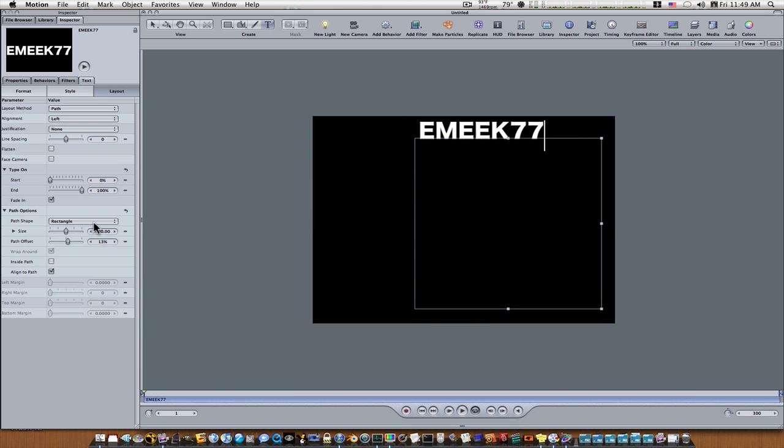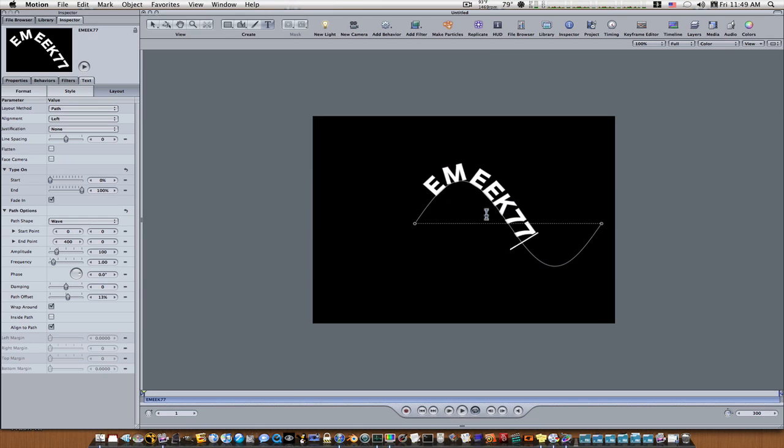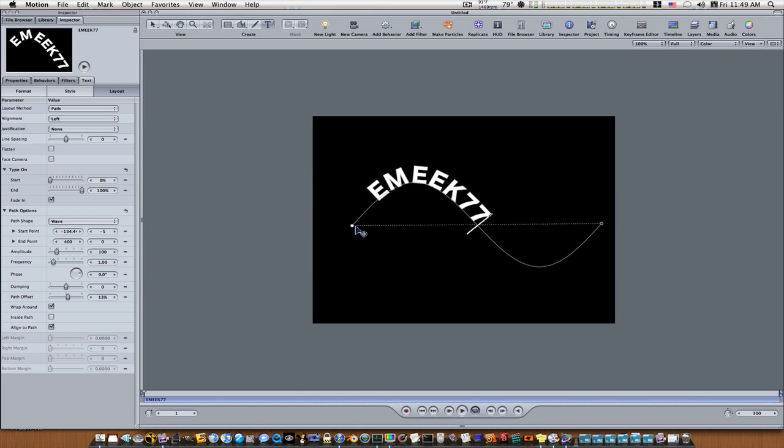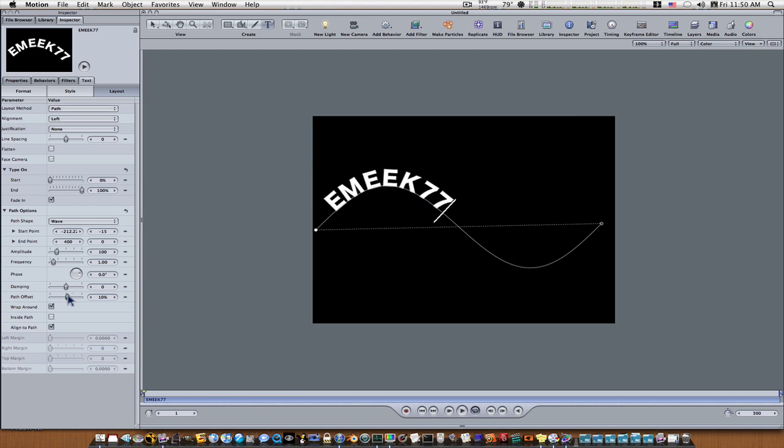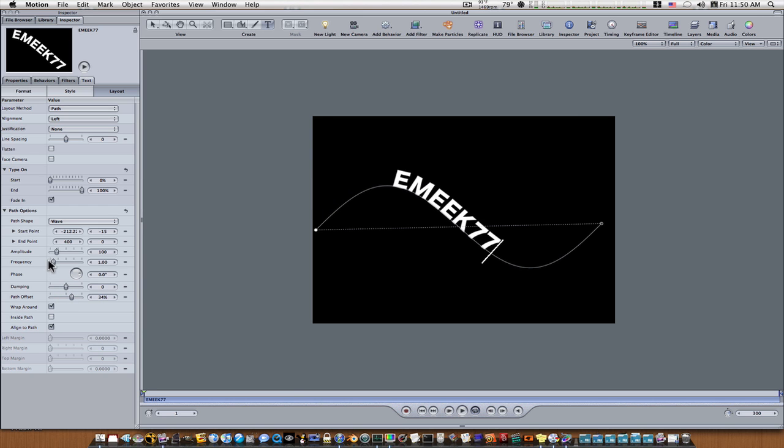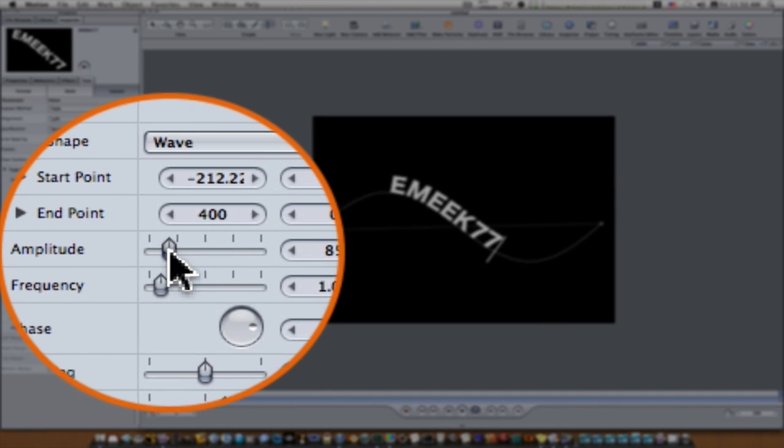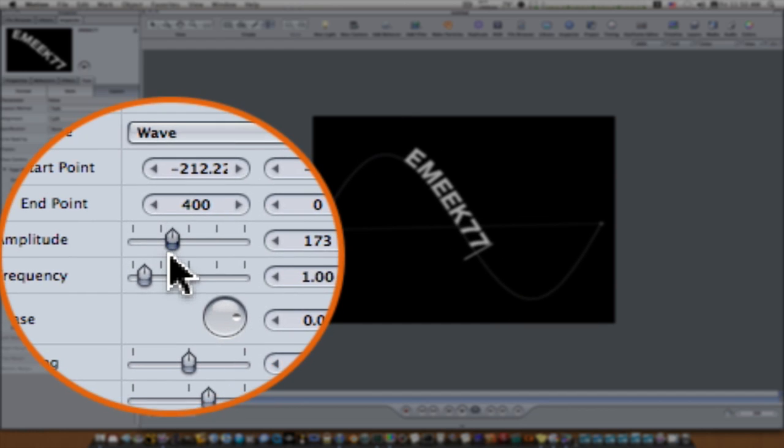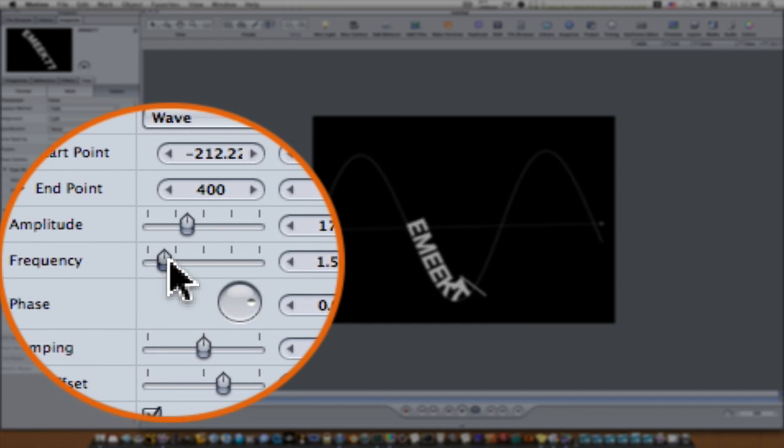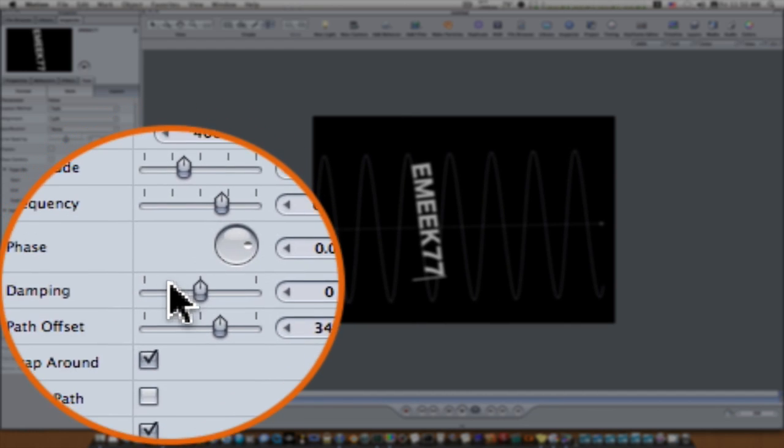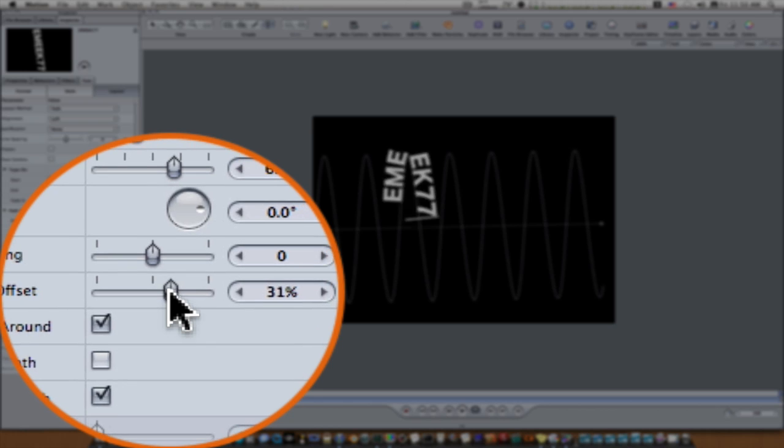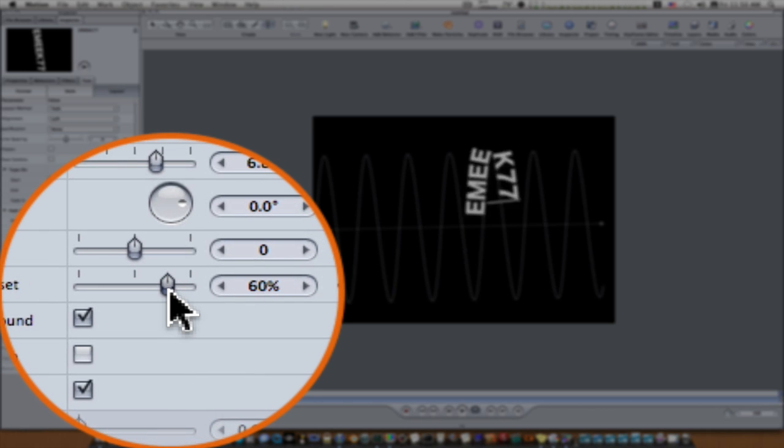And then there is wave, which is pretty self-explanatory. There's a lot more parameters to play with under wave. You'll just have to mess with them. There's amplitude as you can see you can go up and down, and there's frequency, and of course there's the path offset like everything else.